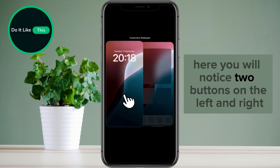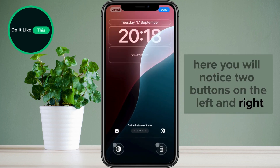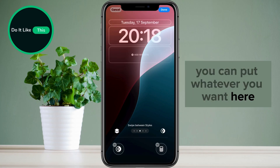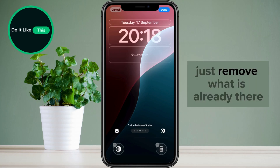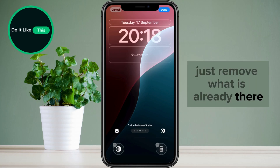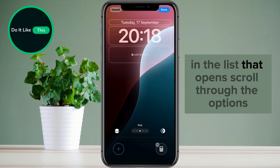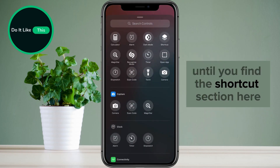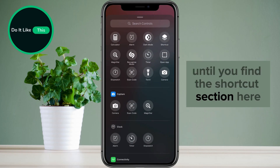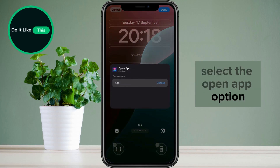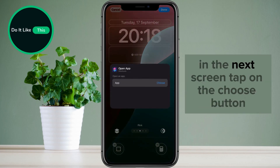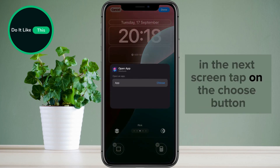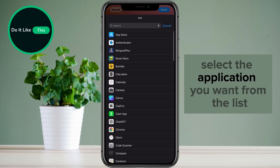Here you will notice two buttons on the left and right. You can put whatever you want here. Just remove what is already there. After that, tap on plus. In the list that opens, scroll through the options until you find the shortcut section. Here, select the open app option. In the next screen, tap on the choose button. Select the application you want from the list that opens.